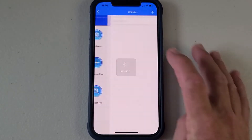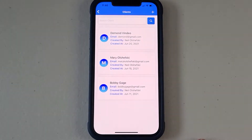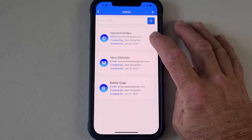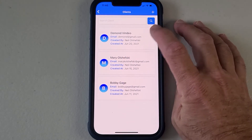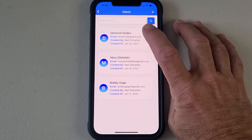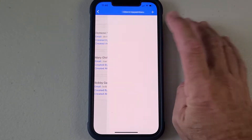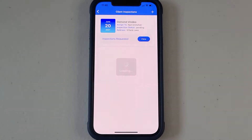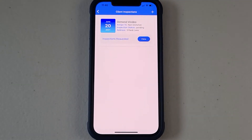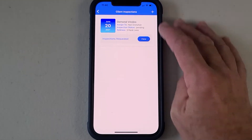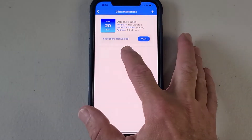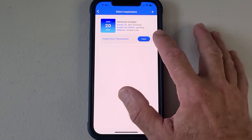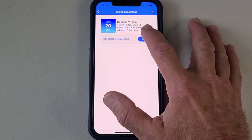This is your home screen. We're going to go to Clients — Dem and Vendayo — that is a client I created for this demonstration. In here you can see there's inspections requested; we're going to view those.